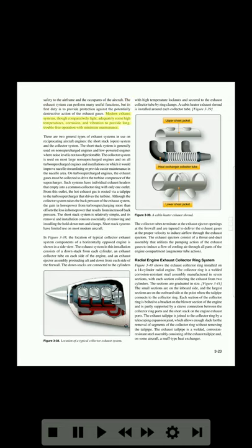Modern exhaust systems, though comparatively light, adequately resist high temperatures, corrosion, and vibration to provide long, trouble-free operation with minimum maintenance. There are two general types of exhaust systems in use on reciprocating aircraft engines: the short stack (open) system and the collector system.